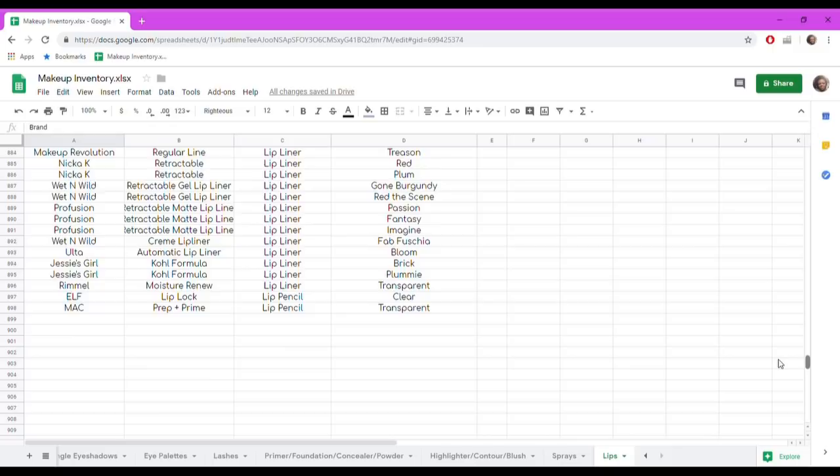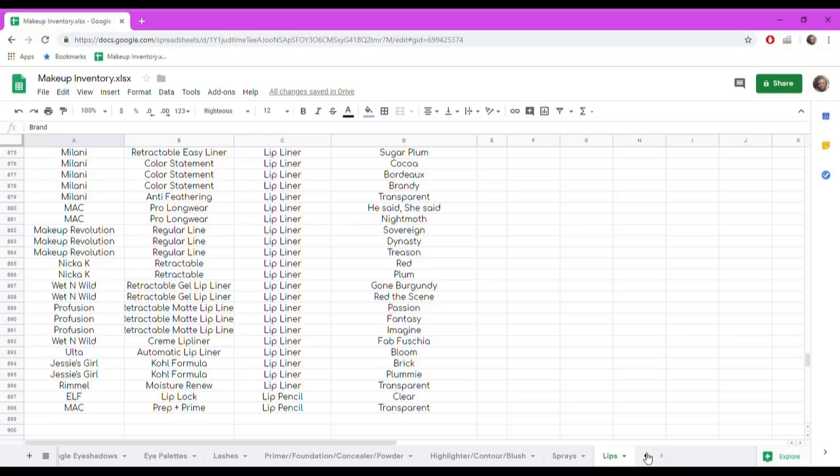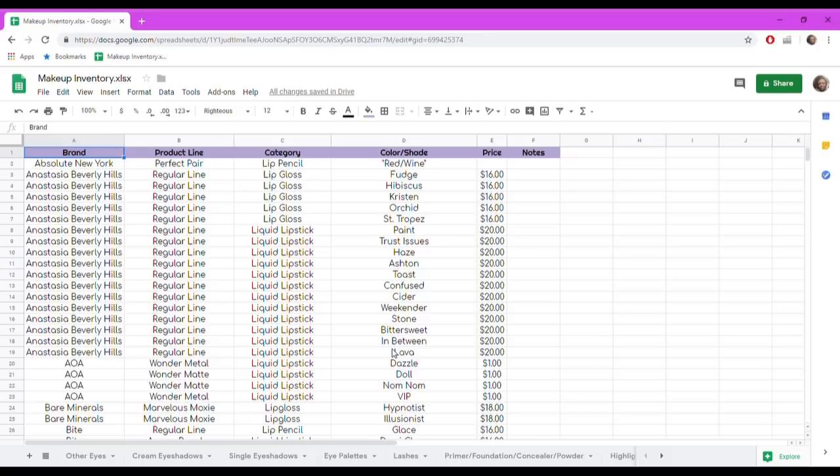Having all of this organized and here makes me happy. I know how much things cost, I know how much my collection is worth once I add all the prices in. That is my makeup inventory — how I organize it, what is involved — and I hope you guys enjoyed that.